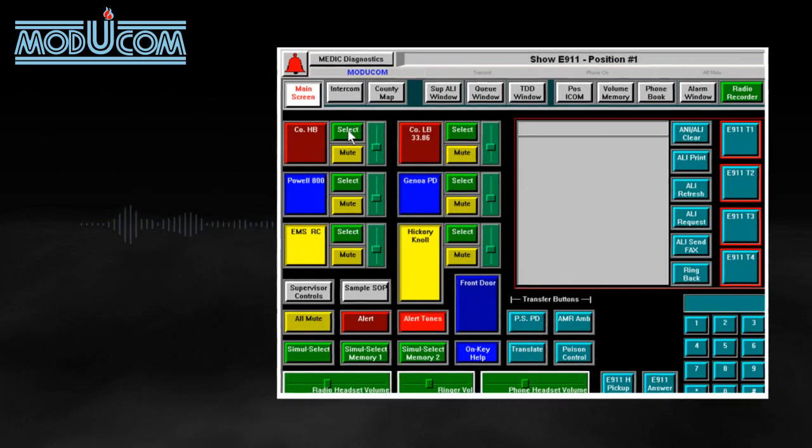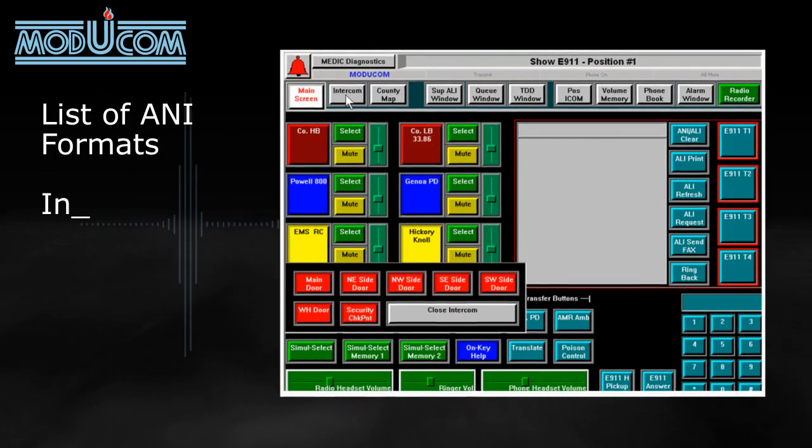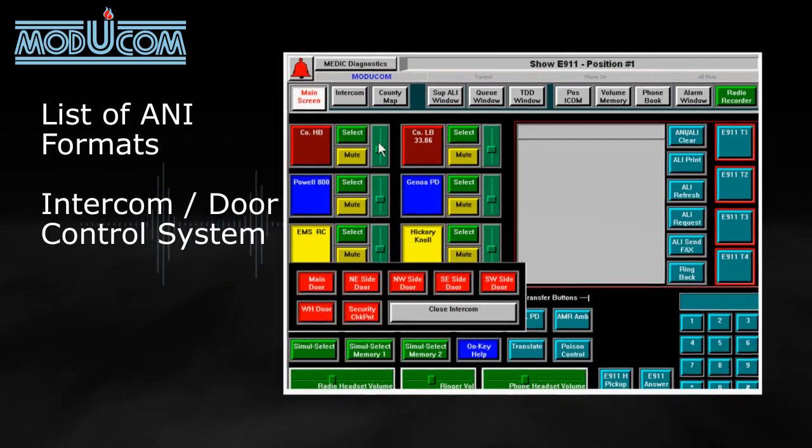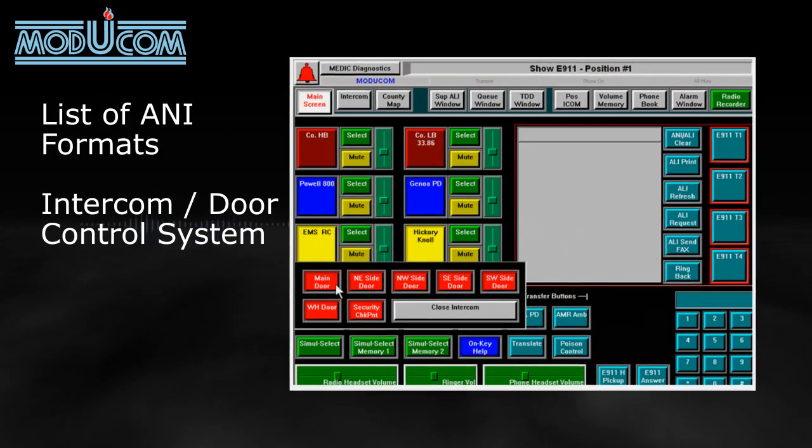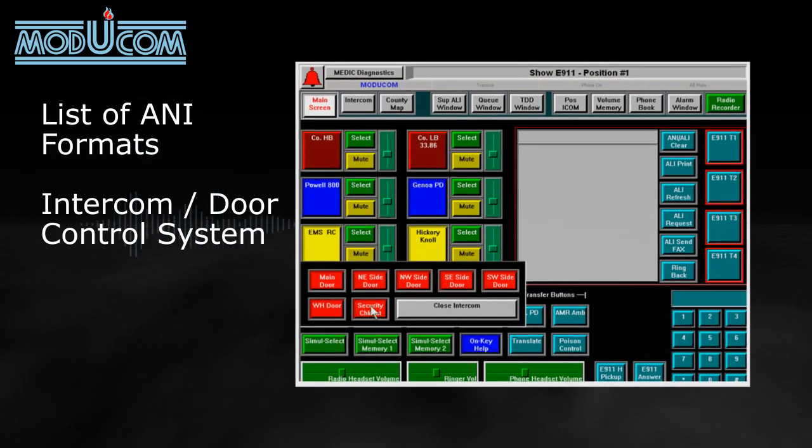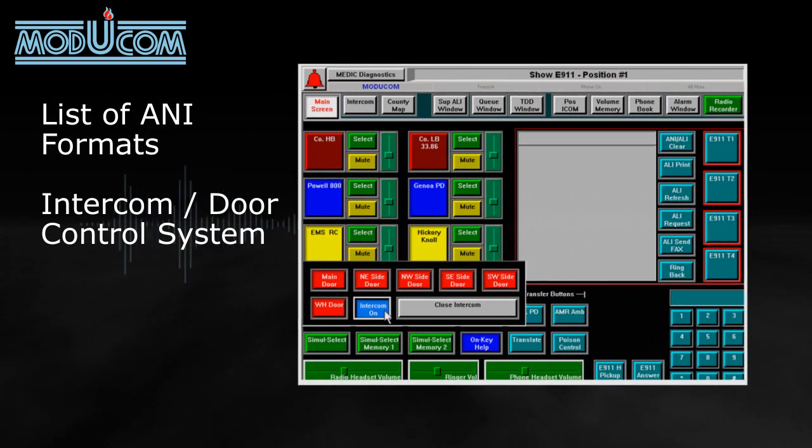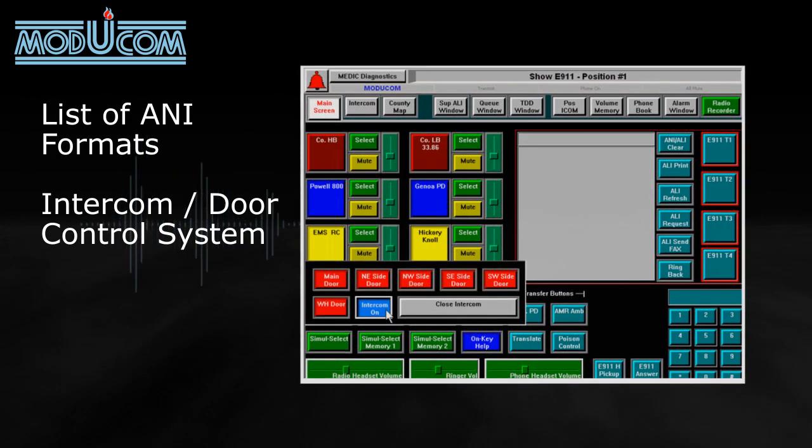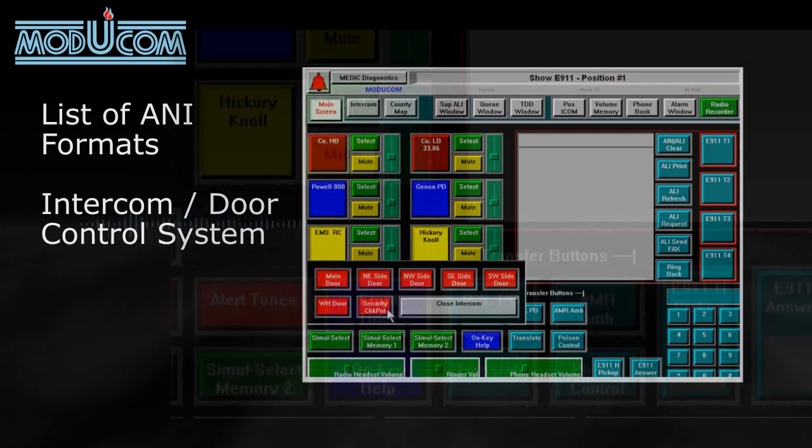The Ultracom IP supports industry standard ANI formats, and the external intercom door control system interface can also be monitored and controlled.